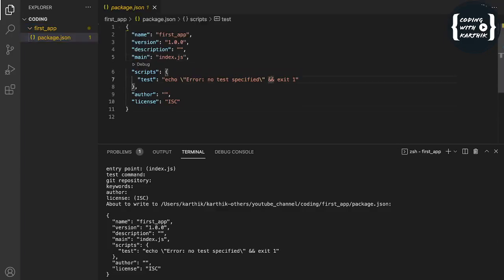We are going to use the Express framework because it makes our work very easy. For example, if you want to route to static files like CSS, Express makes that very simple. For handling POST requests, GET requests, or sending different types of responses, Express is very convenient. It also supports middleware layers for authentication or parsing. There are also a lot of third-party libraries for Express, so that's why I'm using it.